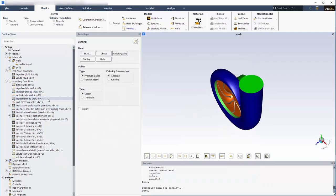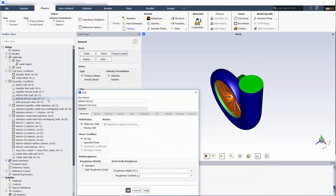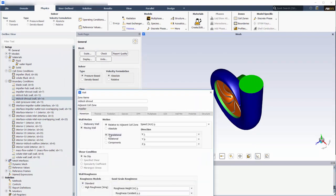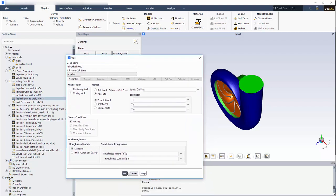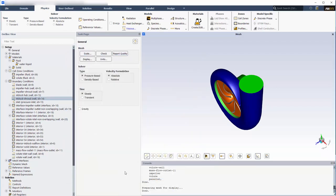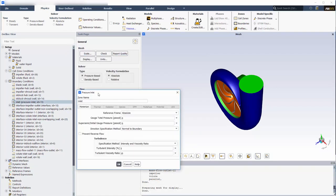The in-block shroud wall is stationary relative to the absolute reference frame. The inlet was automatically set as a pressure inlet with a gauge total pressure of zero.